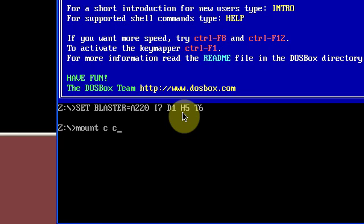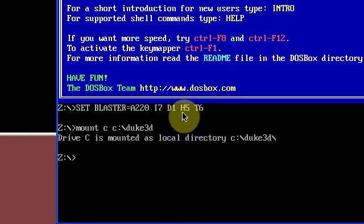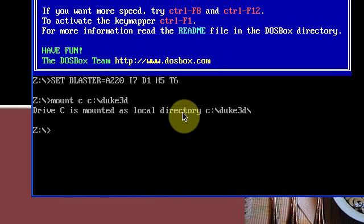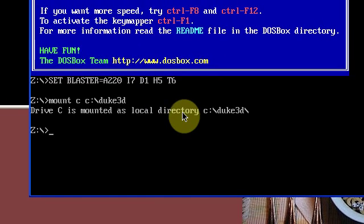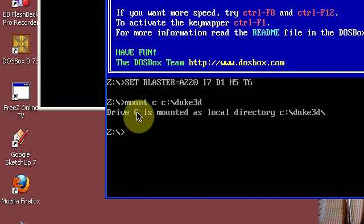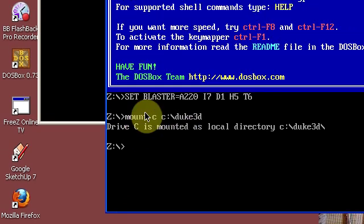So you put C and then you put C again and then you'll put what you actually want to mount. So this folder is called Duke 3D. So I put that and then it will come up drive C is mounted as local directory. Now if it was drive D it would come up drive D.